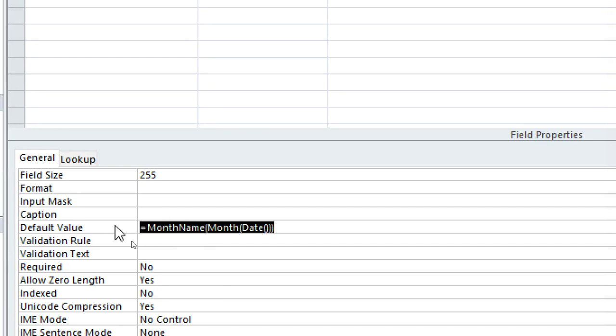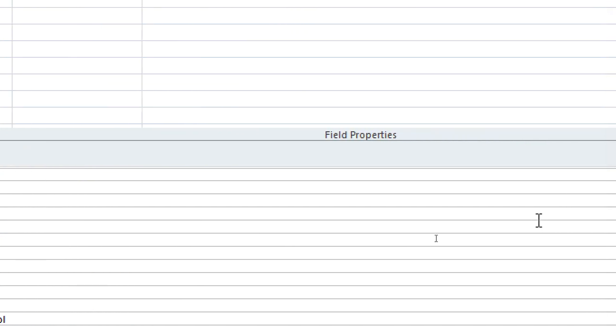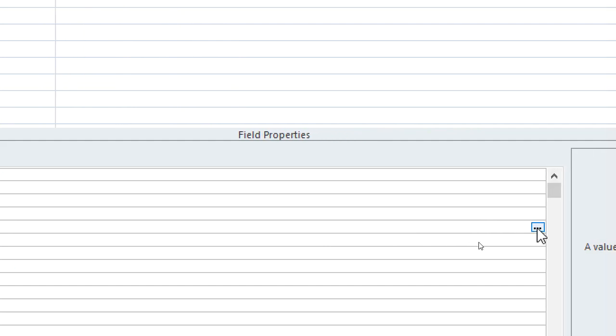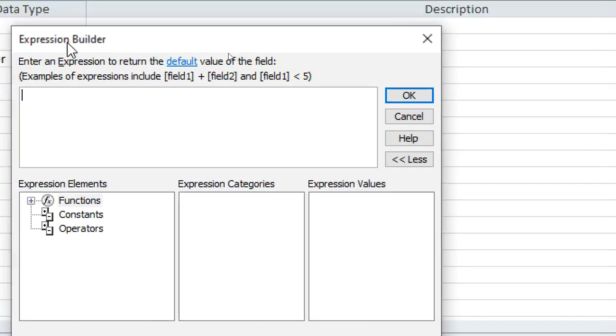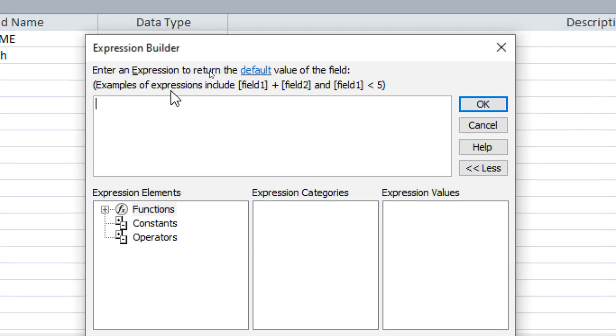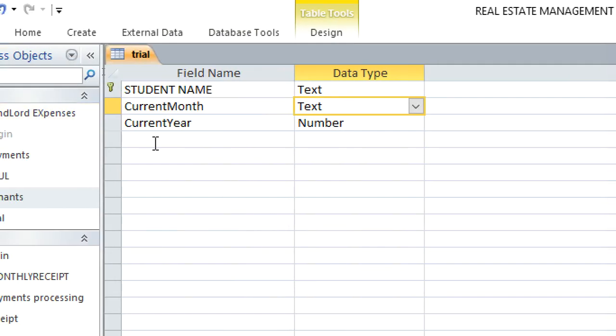You see now, the best way of doing this one is to go to the end of default value. There is this three dots, you hit the three dots, then they take you to Expression Builder. Then you paste it here on the Expression Builder. We need to know the month number or month count, we know April is number four.